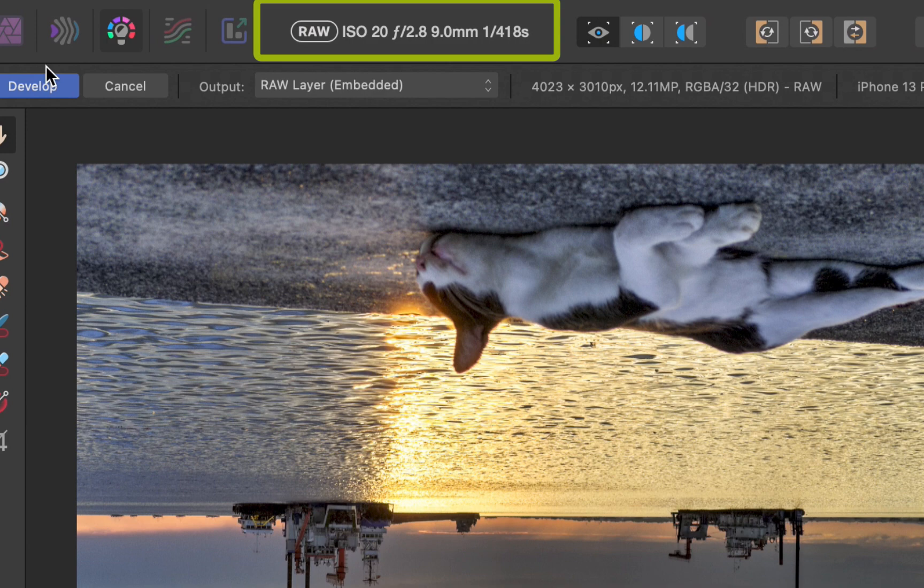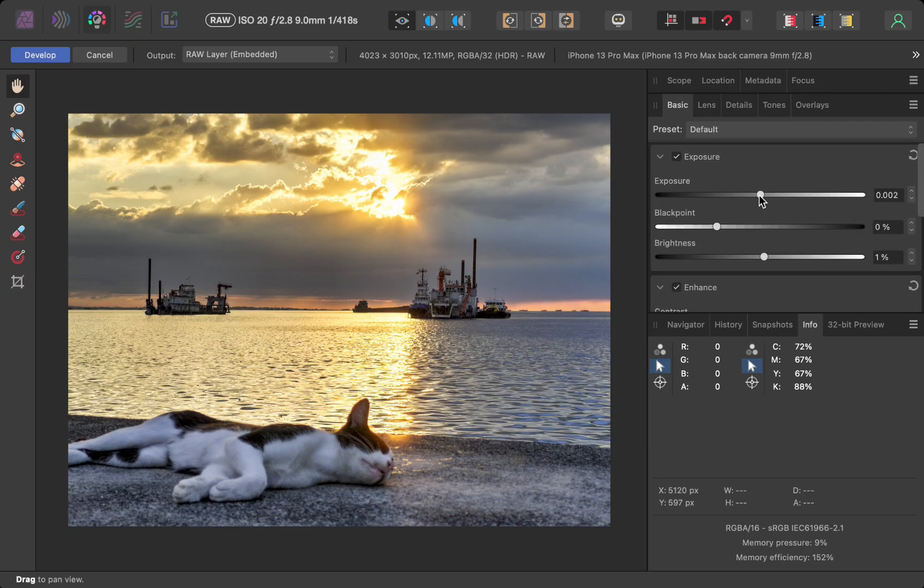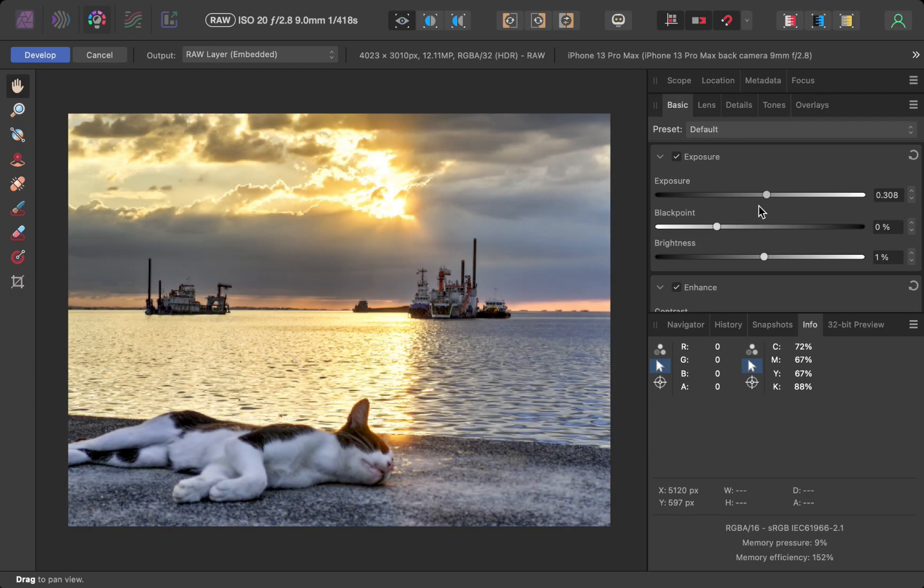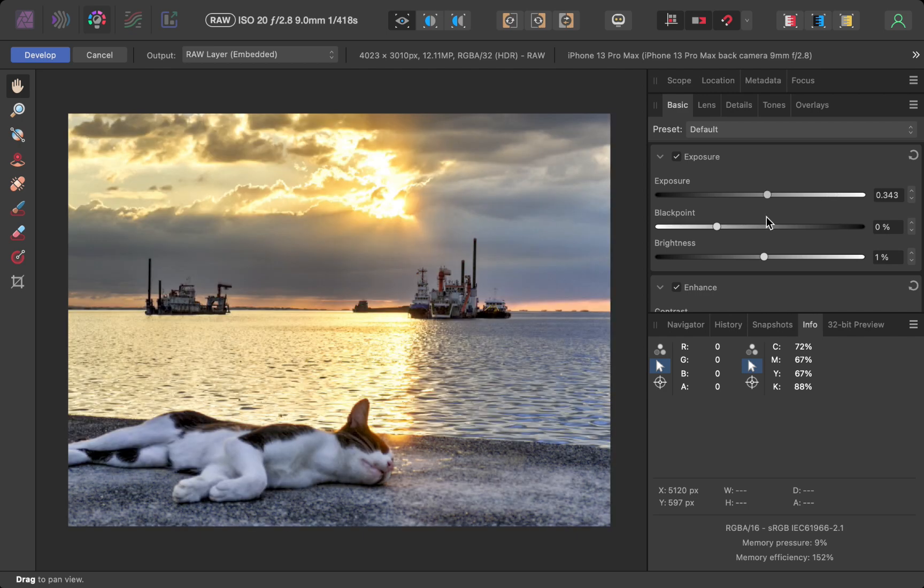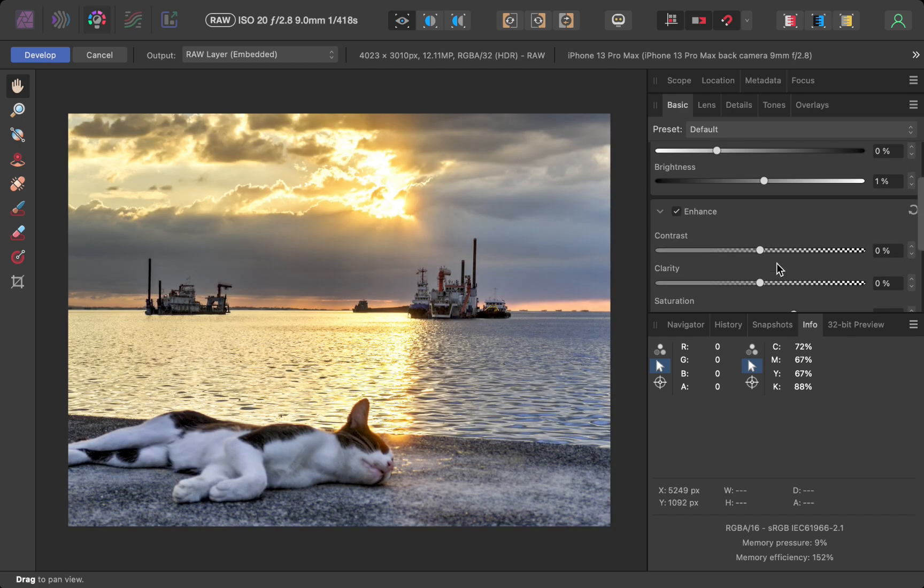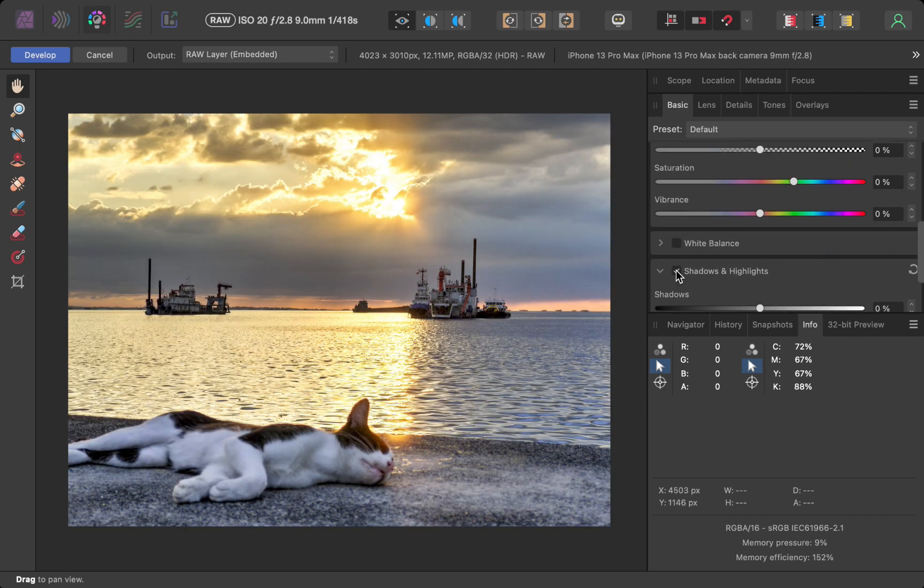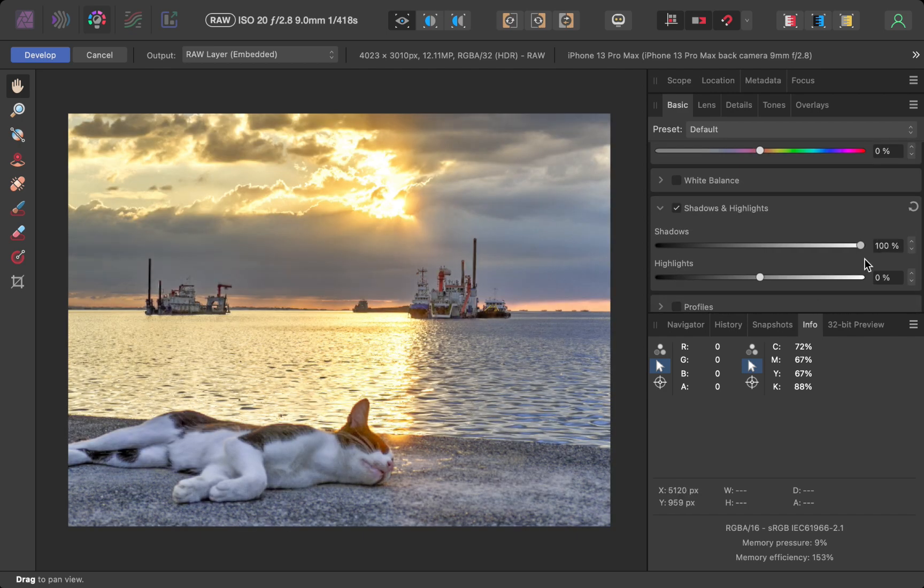Using its basic sliders, you can see the wide dynamic range and access to the underlying RAW data compared to if you're working with JPEG.